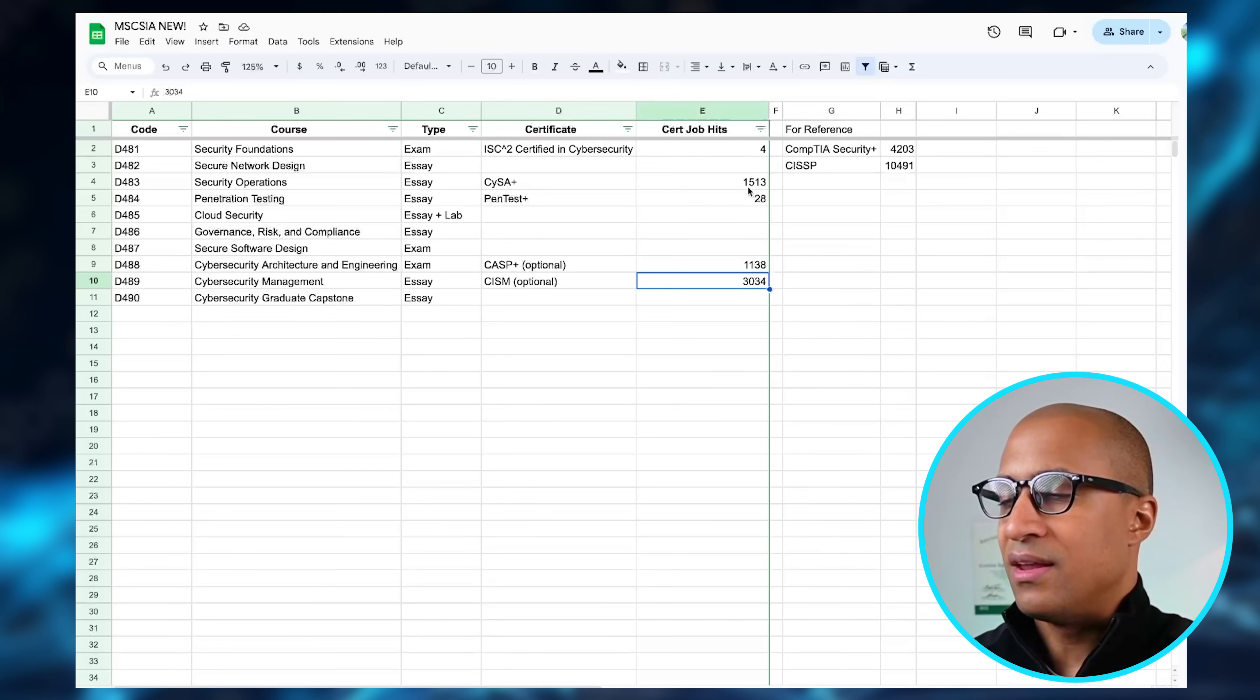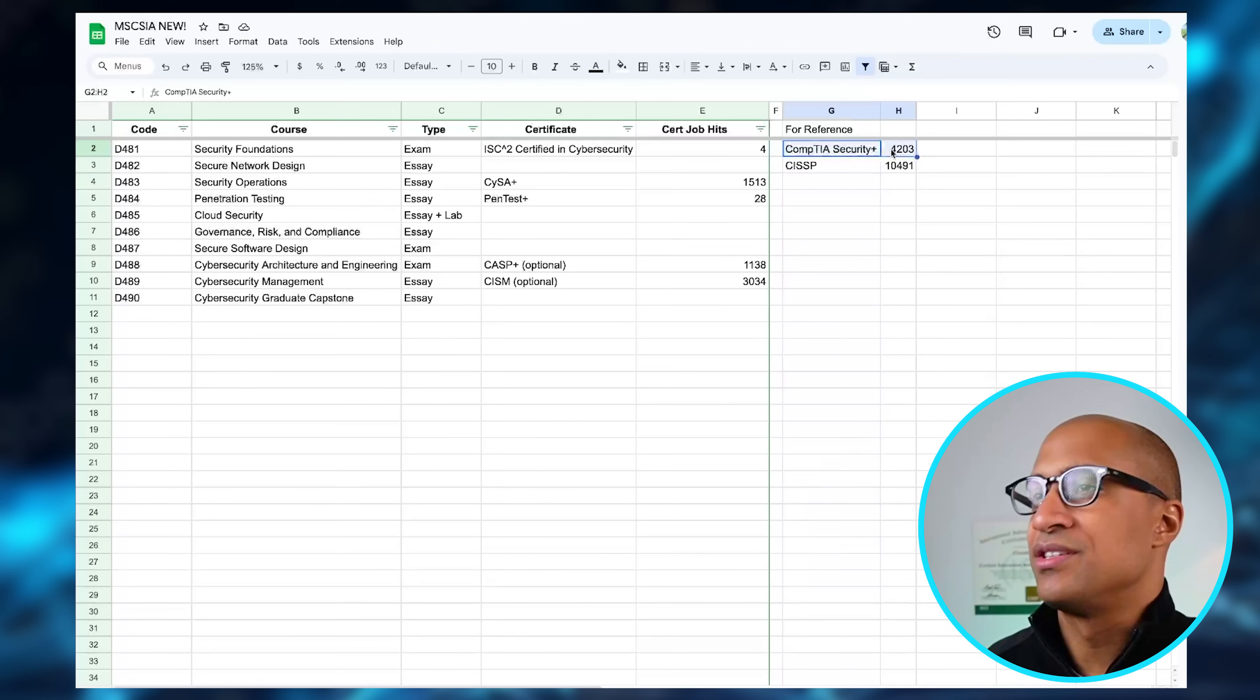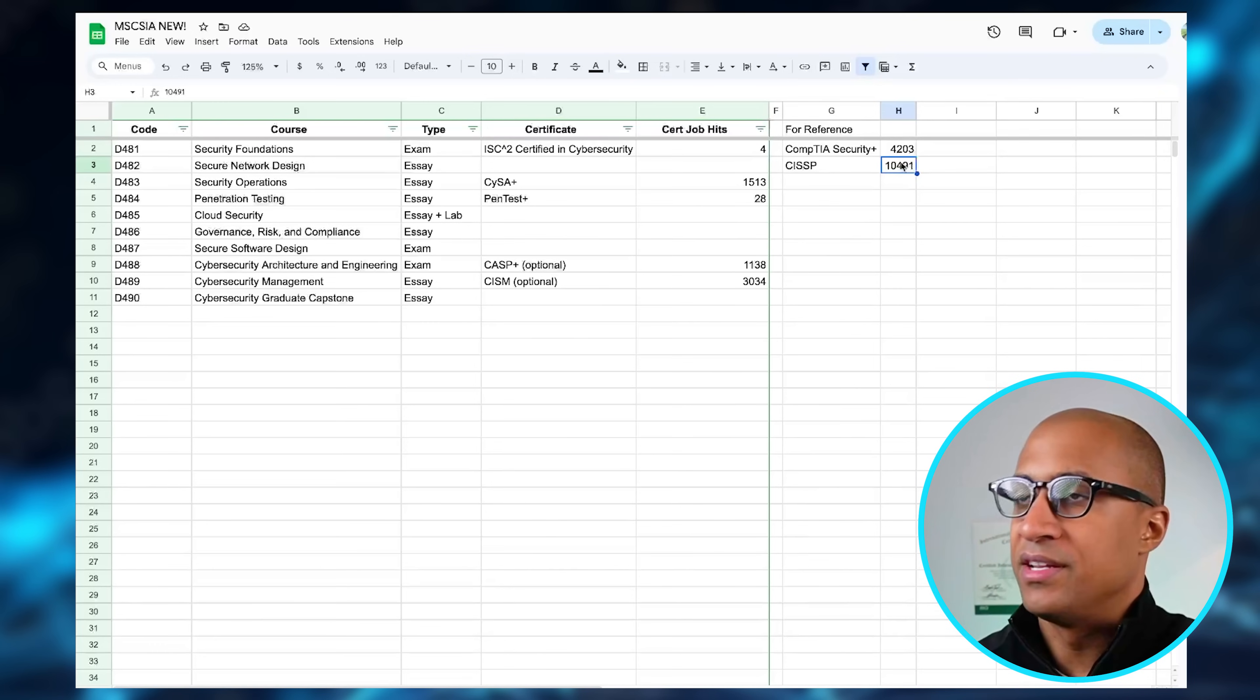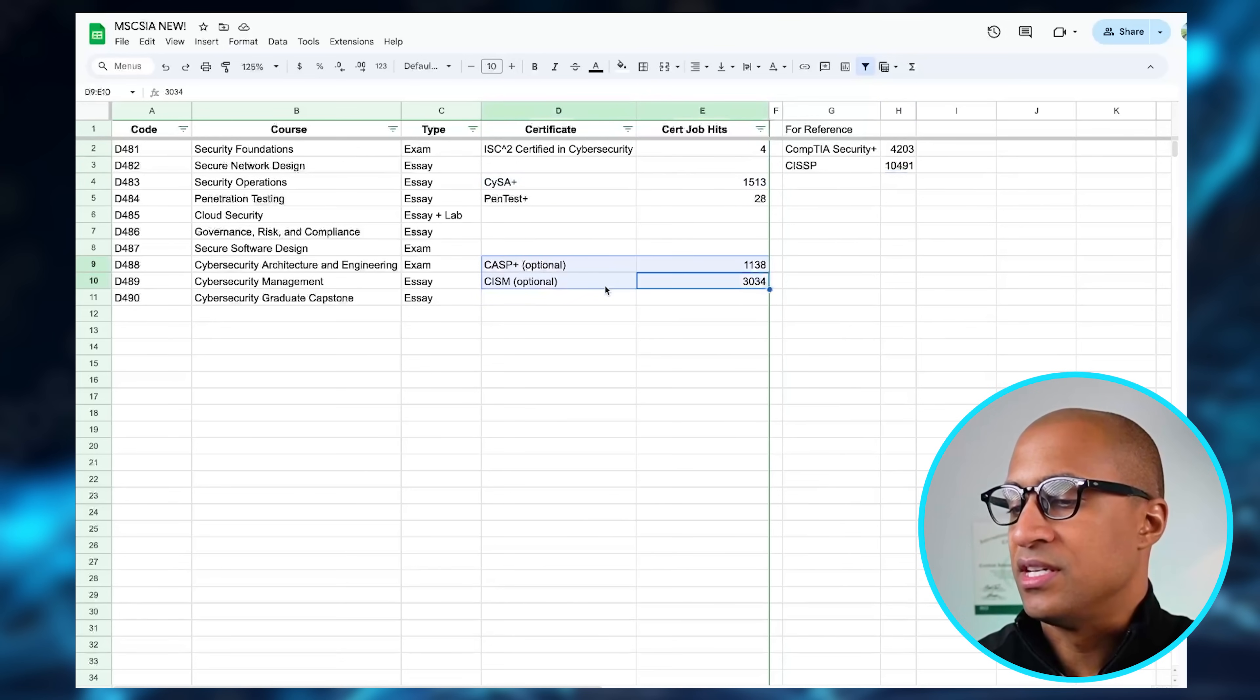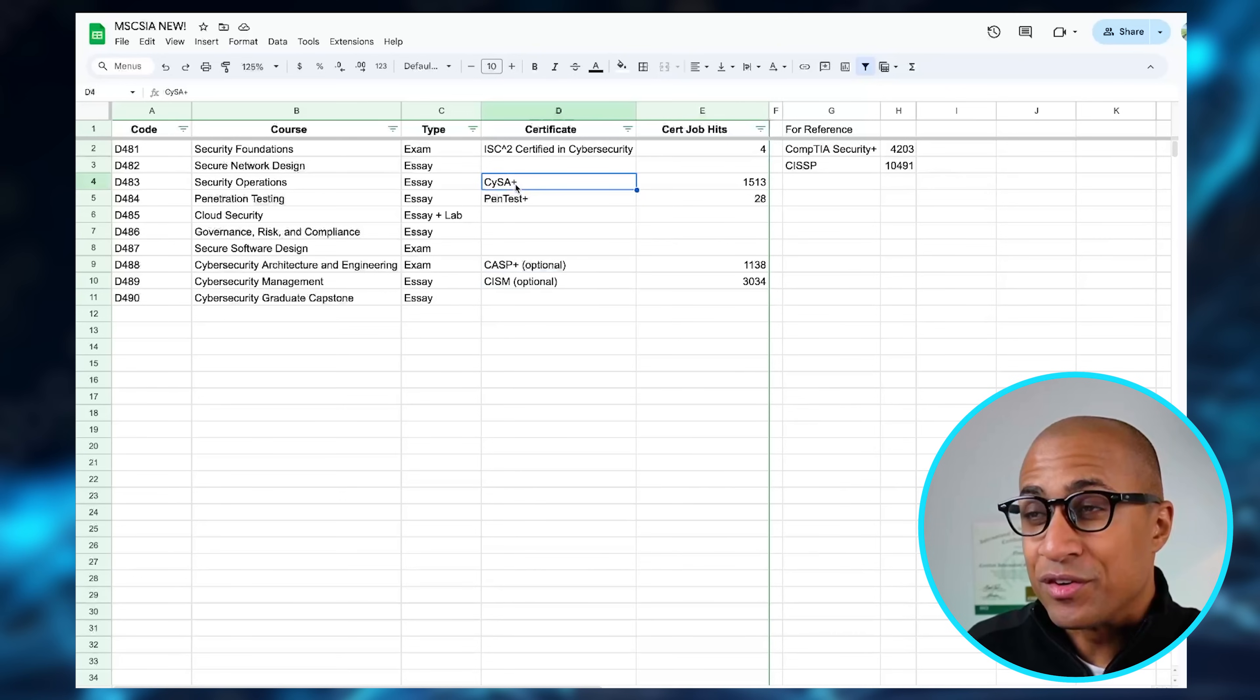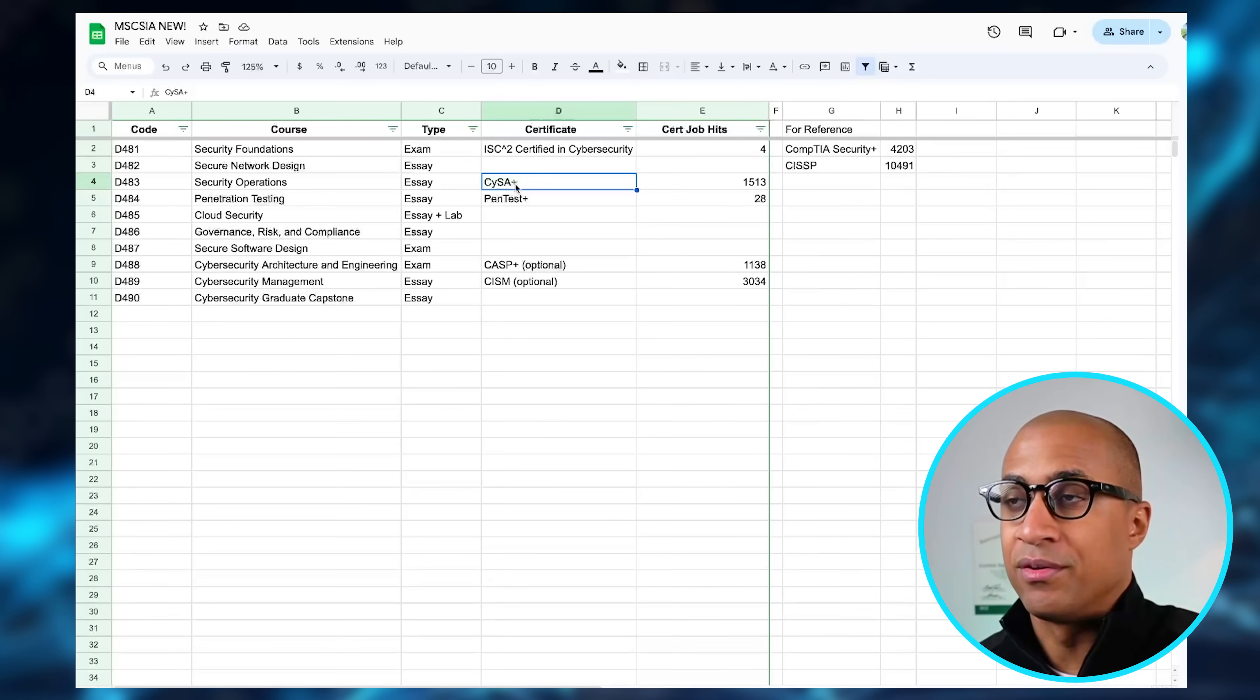So if you're wondering, like, is 1,513 a lot, is this a lot—for reference over here I put CompTIA Security Plus. These are kind of the two mainstream certifications that people think of when they think of cybersecurity: Security Plus and CISSP. CISSP has the most hits out of any cybersecurity certification that I'm aware of, and CompTIA has a pretty decent amount. So relative to these, CYSA is pretty decent, CASP is pretty decent, and CISM is pretty decent as well. These are all really good certs in the sense that people kind of tend to know what they are, and they're all part of the DOD 8570 and 8140 initiative if you're interested in working in the government or defense contracting in some capacity.